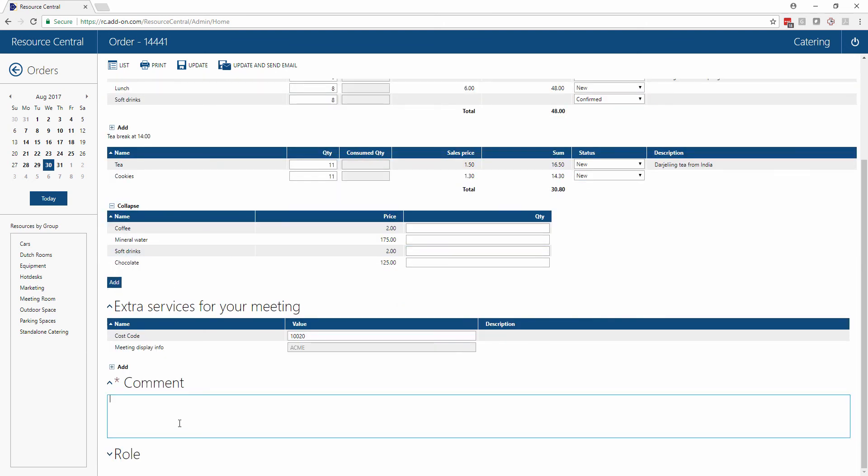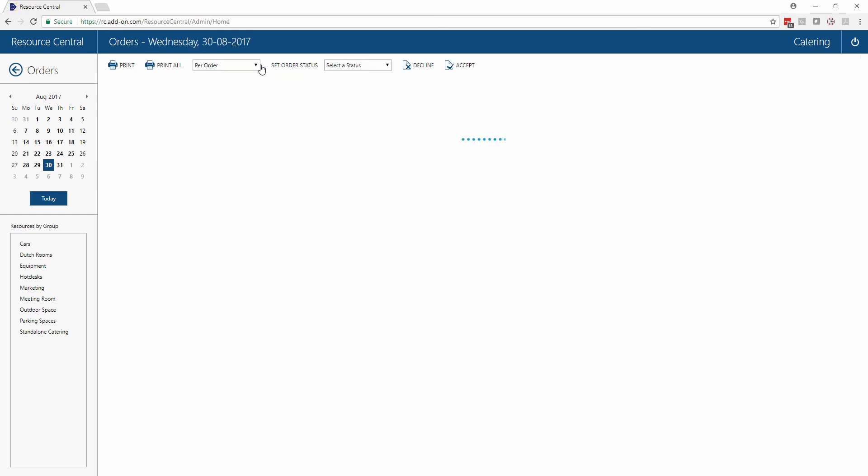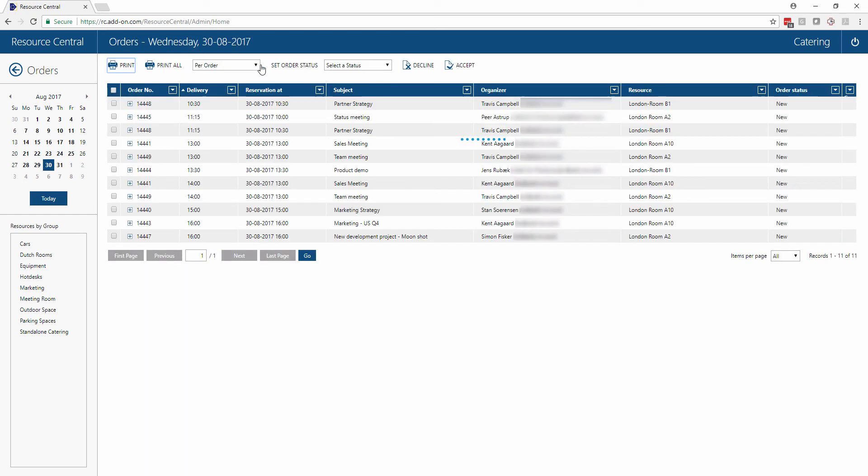Then if we scroll down we can put a comment in here saying 'sorry no water', and then when we update this the order is updated in our system and the organizer is going to receive a confirmation that there has been this change and a reason why.